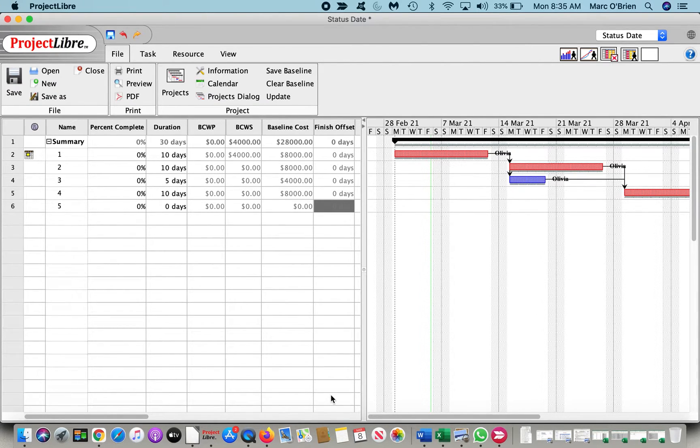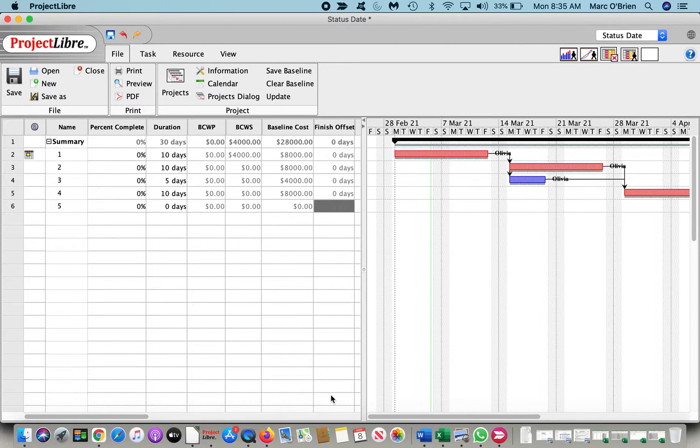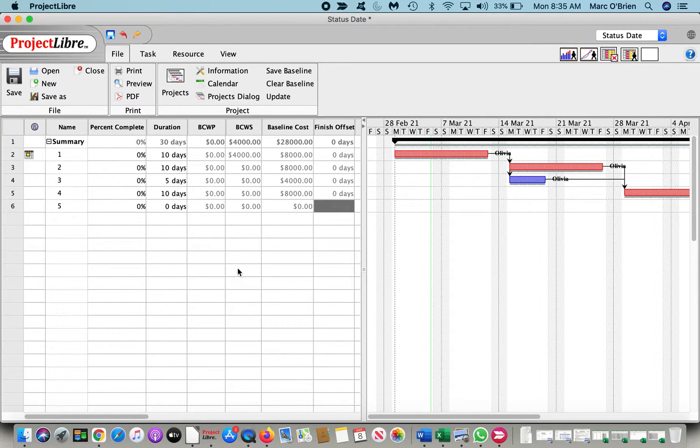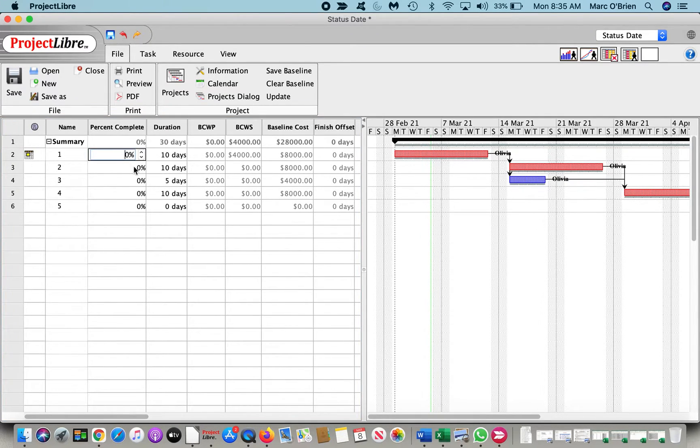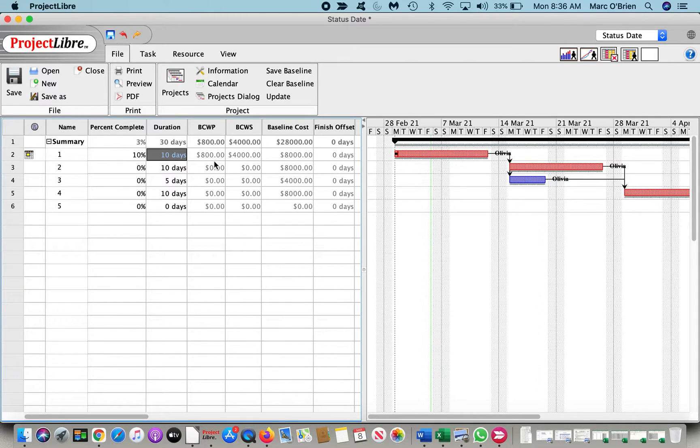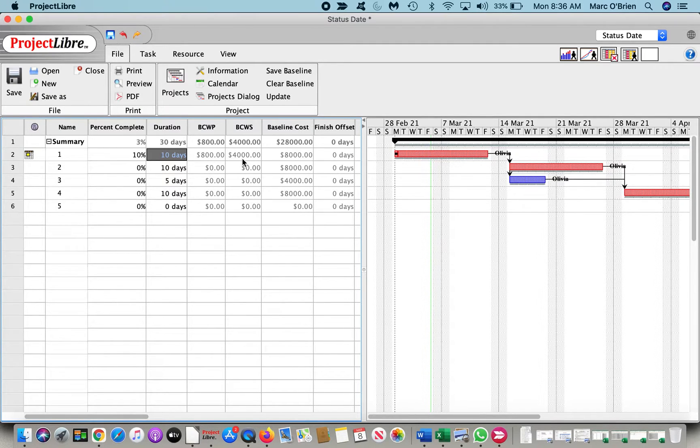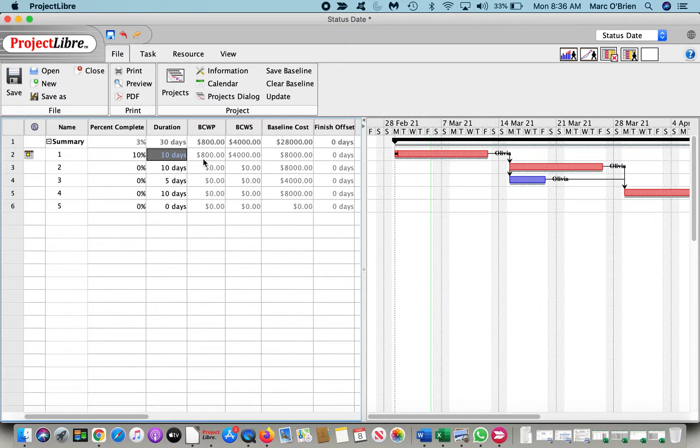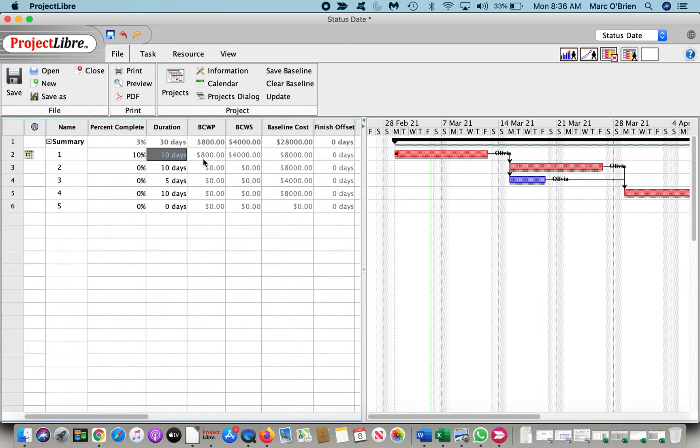So what we're saying, again, is that 50% of task 1 should be complete through that status date. Let's go through on percent complete and say instead of 50% complete, it is only 10% complete. Now that's the budgeted cost of work performed, so if we were on schedule, we would have completed $4,000 worth of work or half the work. However, we are not on schedule. We've only completed 10% of it, so our budgeted cost of work performed is $800.